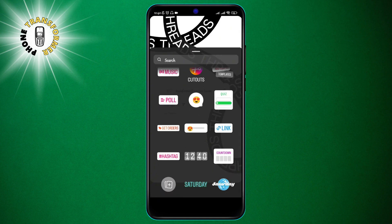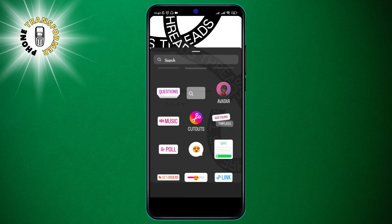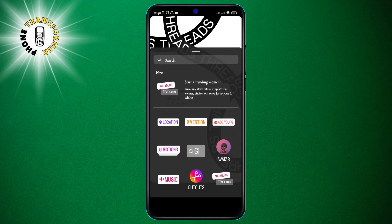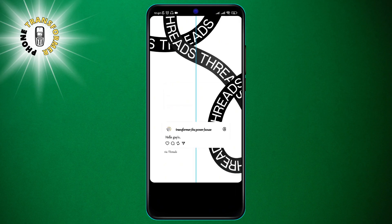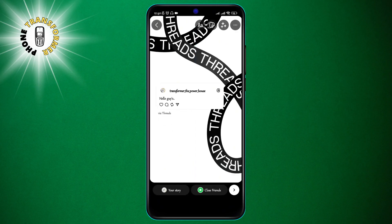You can edit your story by adding text, stickers, GIFs, or music if you want.